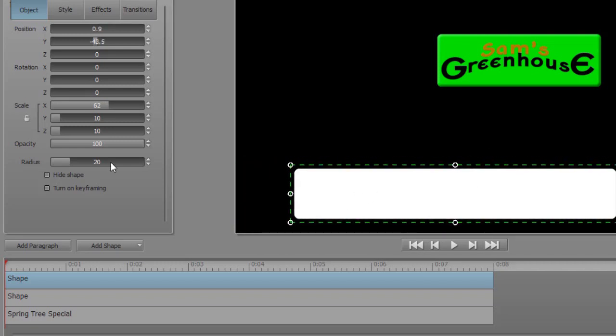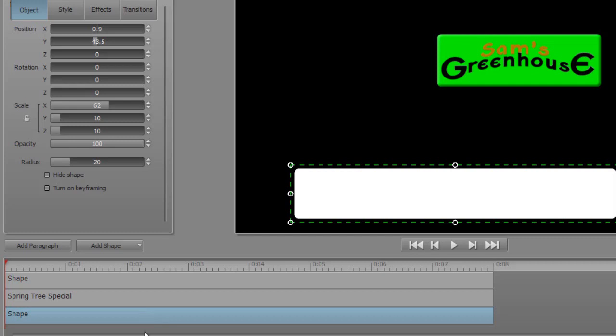Now I can either change the opacity of this so I can see the words or I can simply take it and drag it down to the bottom. And now it happens to be below the words but they're all white so I still have an issue.